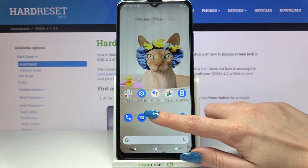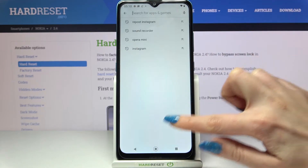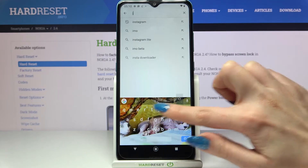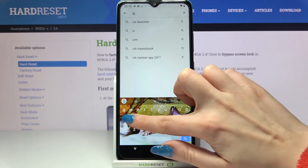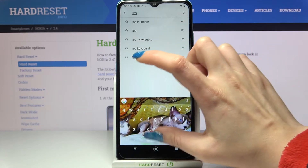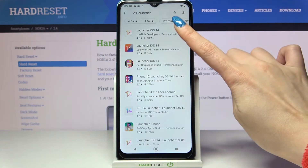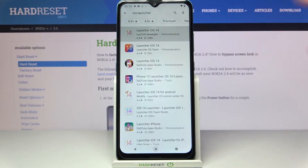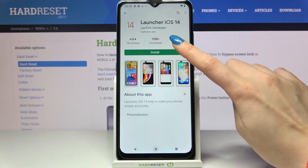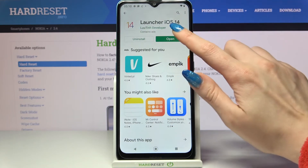Firstly open Play Store and type iOS launcher. Then download this app from this developer. Now open it,